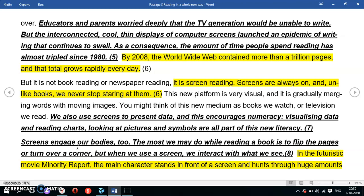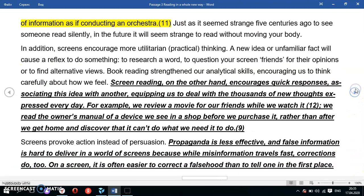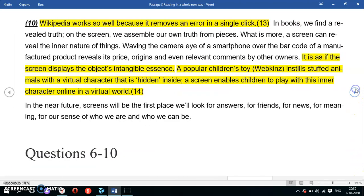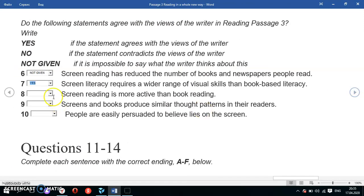The text says: 'When we use a screen, we interact with what we see,' meaning there is more activity when you read on a screen. Your body is engaged more. That's why the answer to question 8 is Yes.